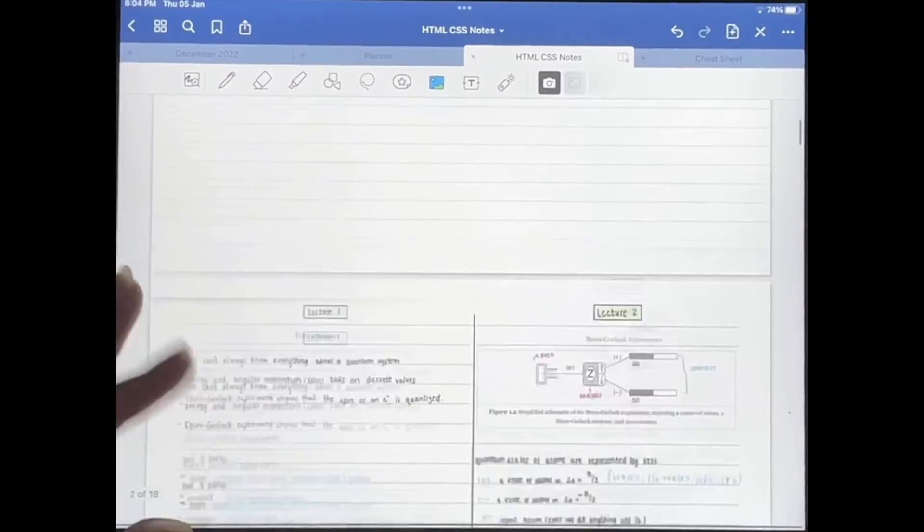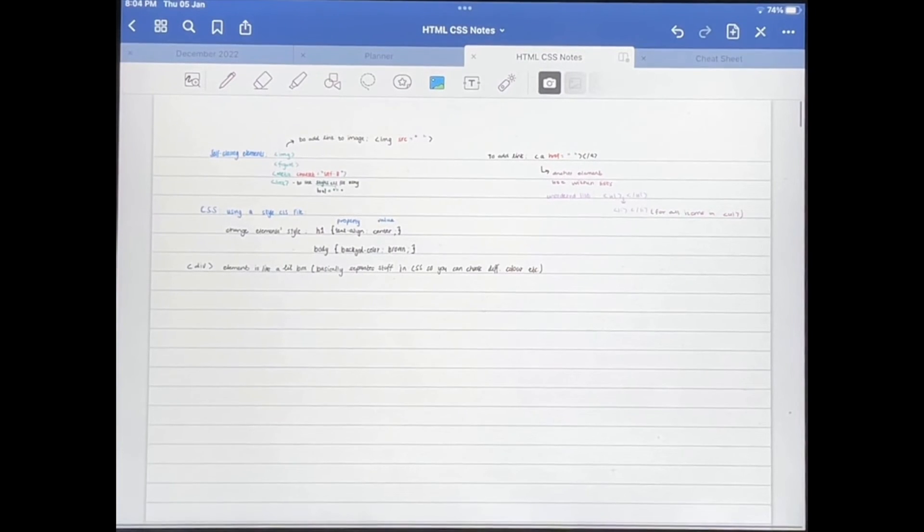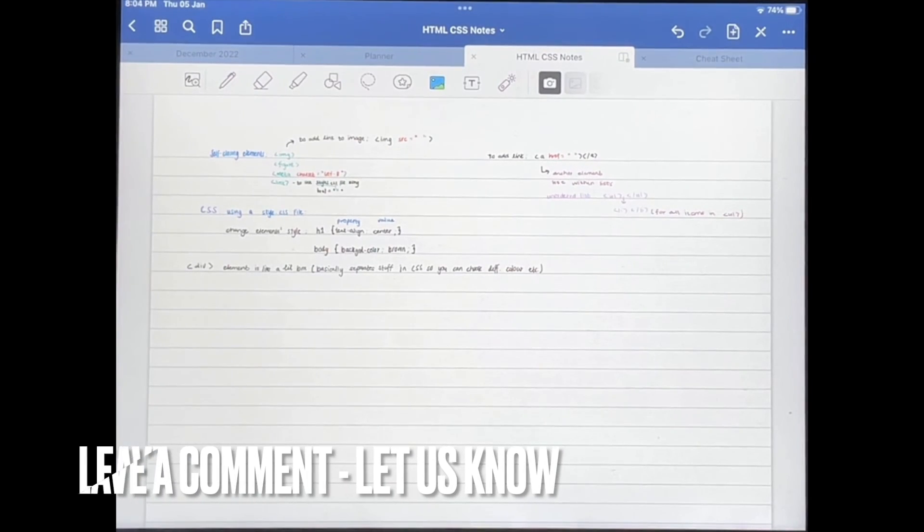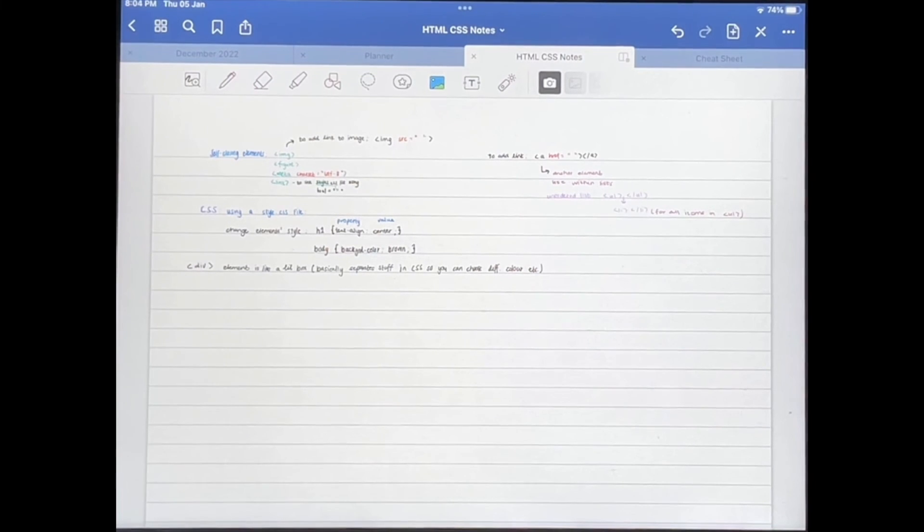That's basically it, you guys. If you wanted to know how to merge documents in GoodNotes 5, this is the easiest way I know how. And if you know of another way, then leave a comment below and make sure to subscribe for more videos.